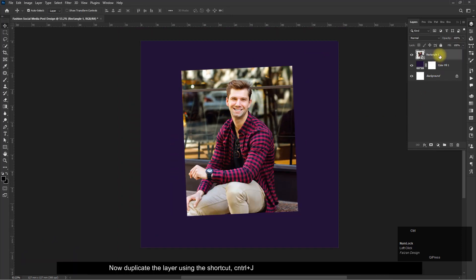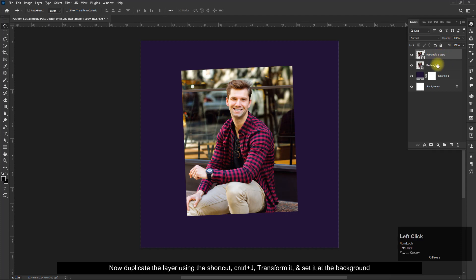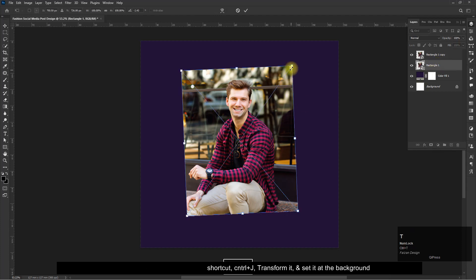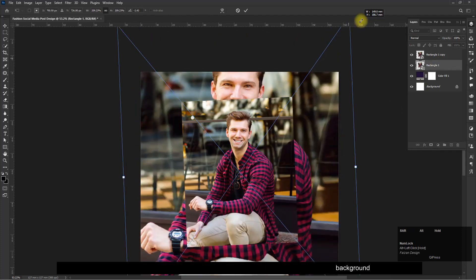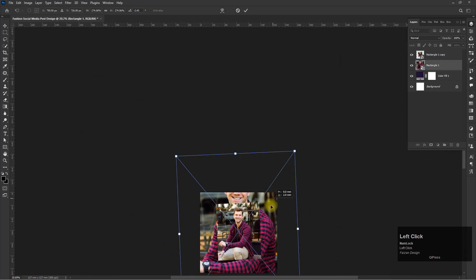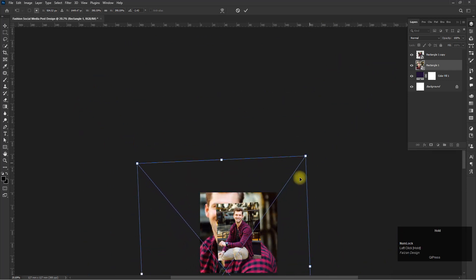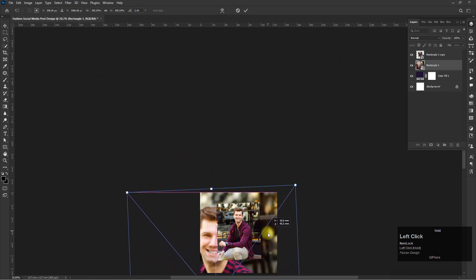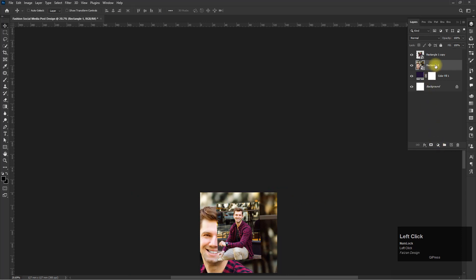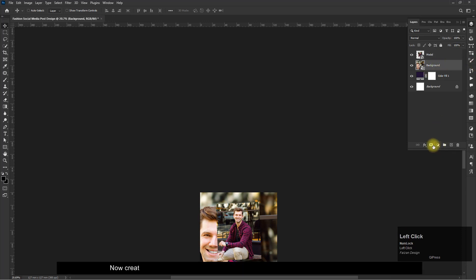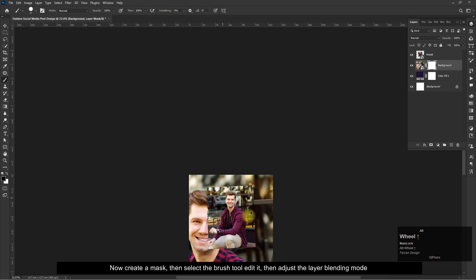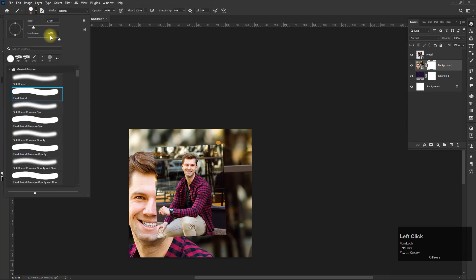Now duplicate the layer using the shortcut Control plus J, transform it, and set it at the background. Now create a mask, then select the brush tool, edit it, then adjust the layer blending mode.